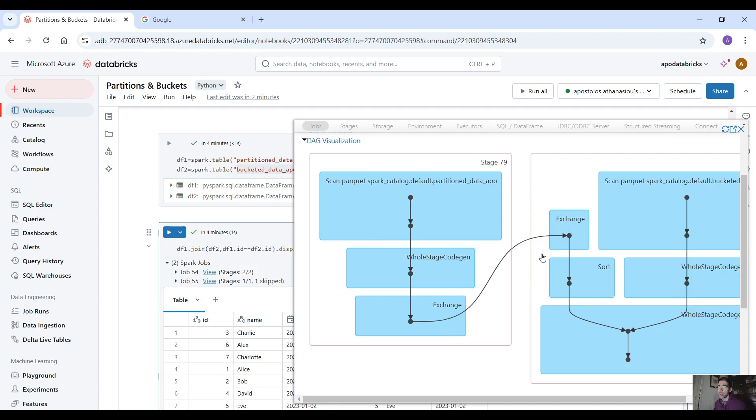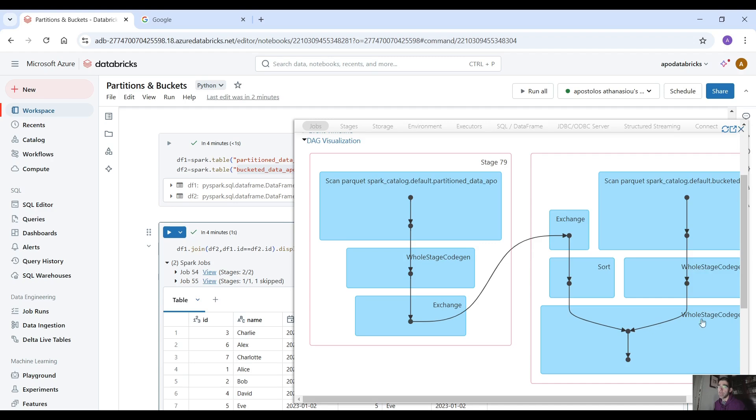and here as you can see we have exchange we have data shuffling for the partitioned table because we have to perform data shuffling and sorting as you can see for one data frame and the other one which is the bucketed one only needs scanning yeah you can see the difference I believe right